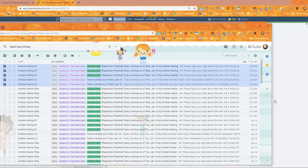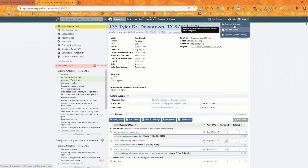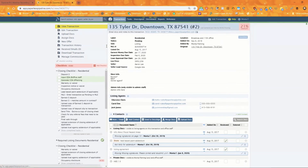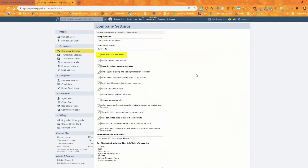Also, under admin settings, if you've got the system set to only allow PDFs, it'll only allow PDF documents. If that is not checked, you can receive documents of any type — with the exception of text docs, which cannot be received by the system. But any other type, such as JPEGs, can come through as long as that setting is not checked.